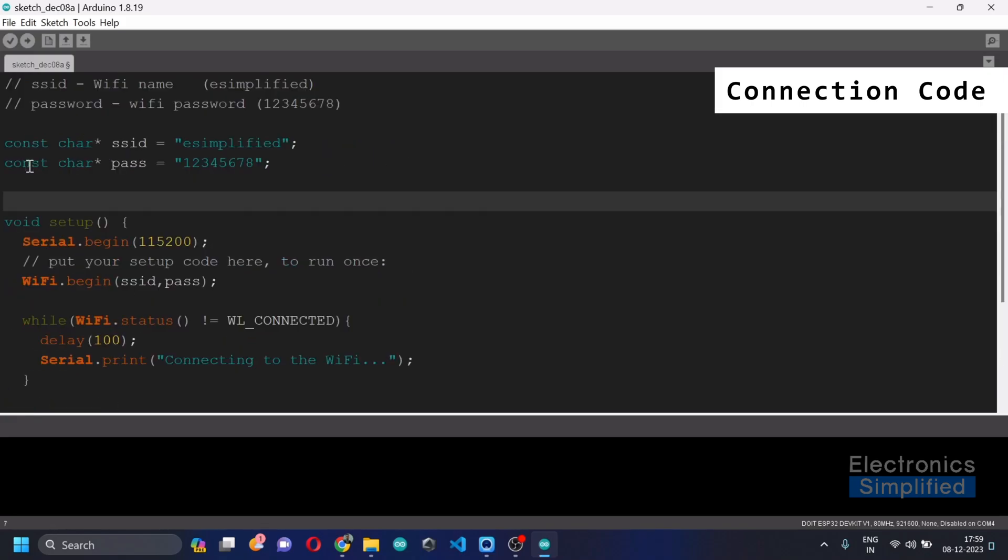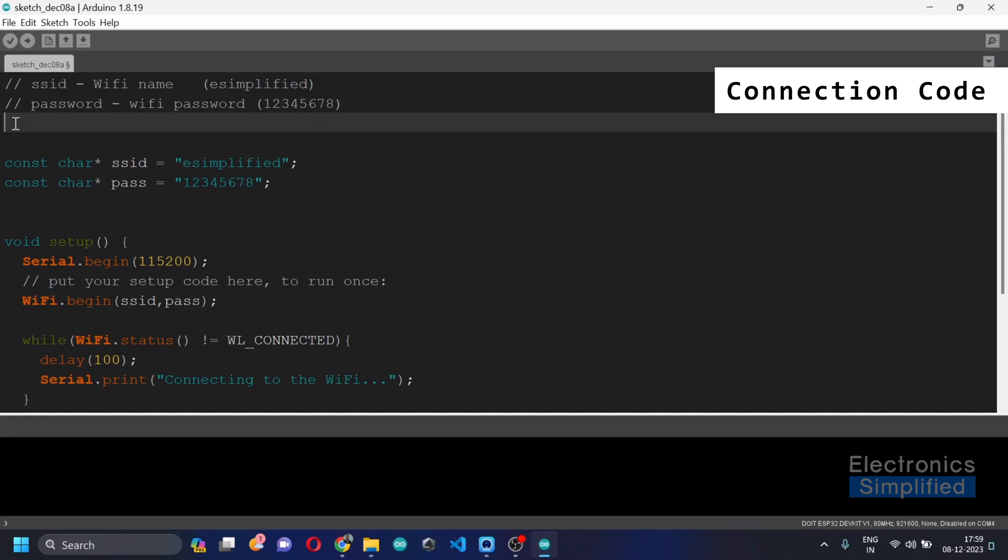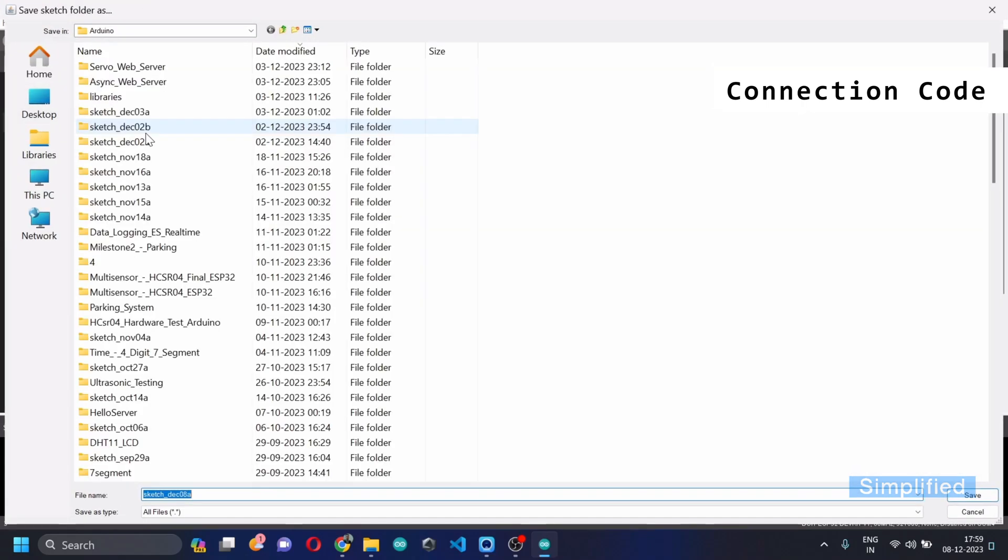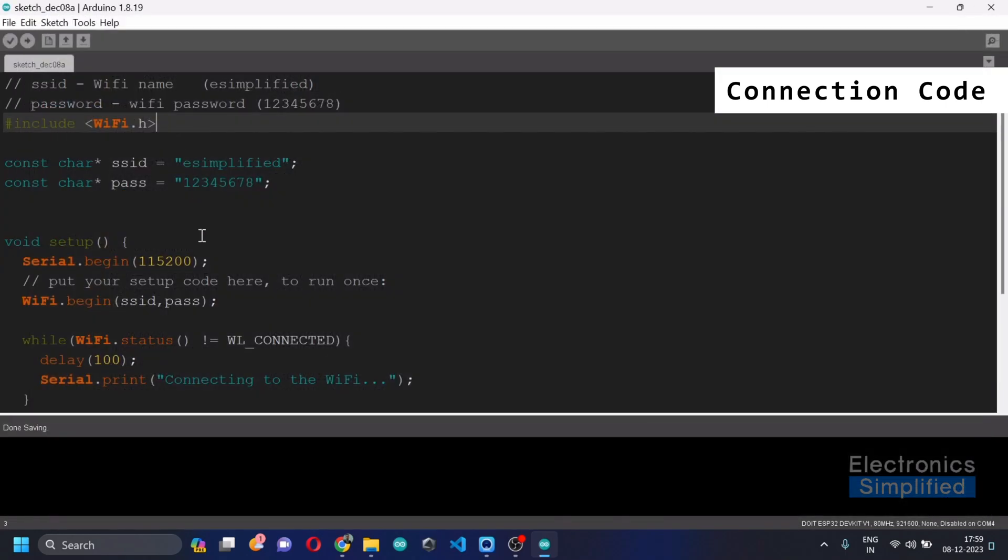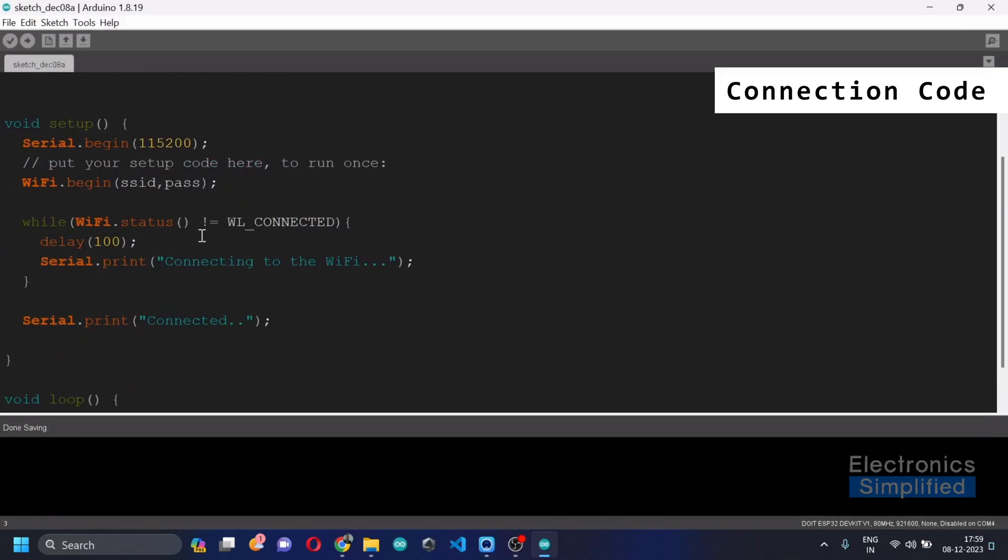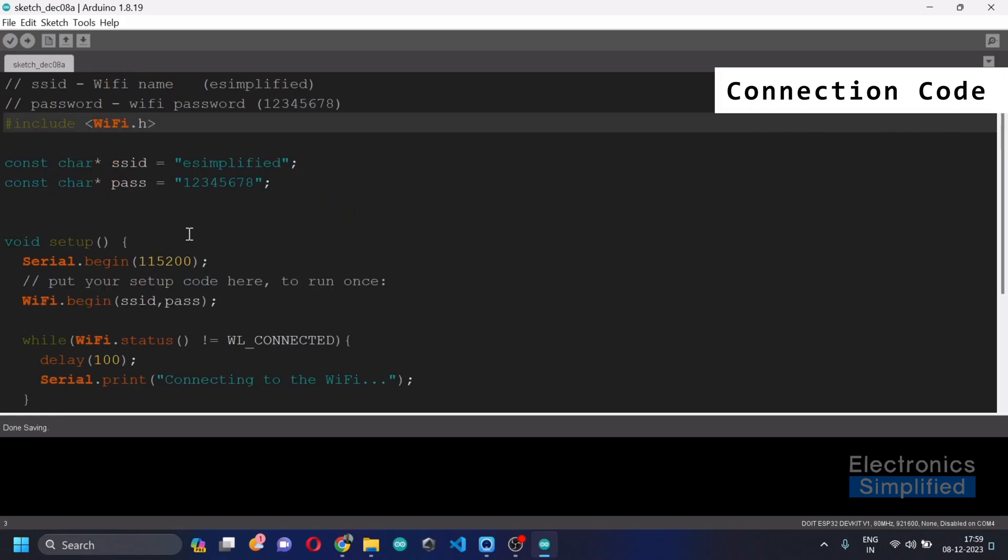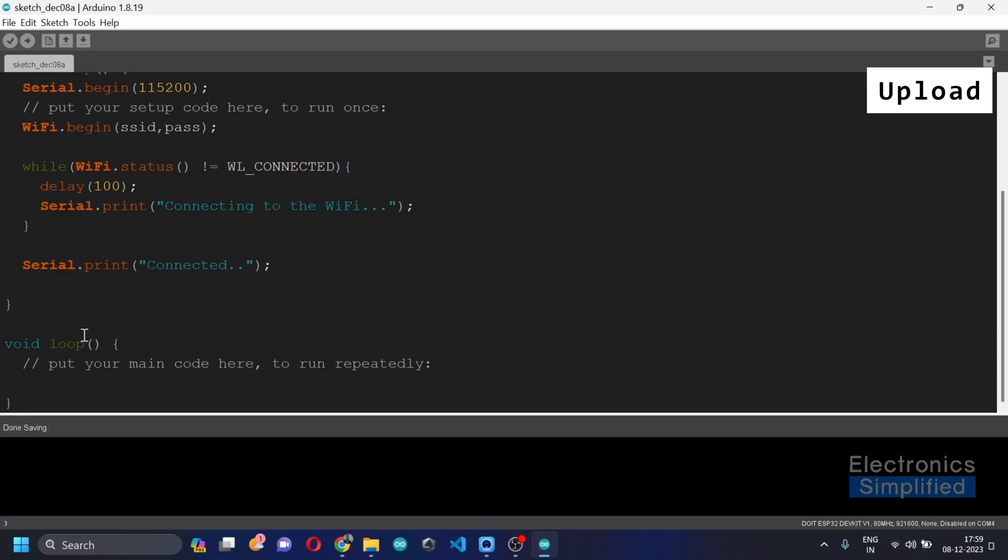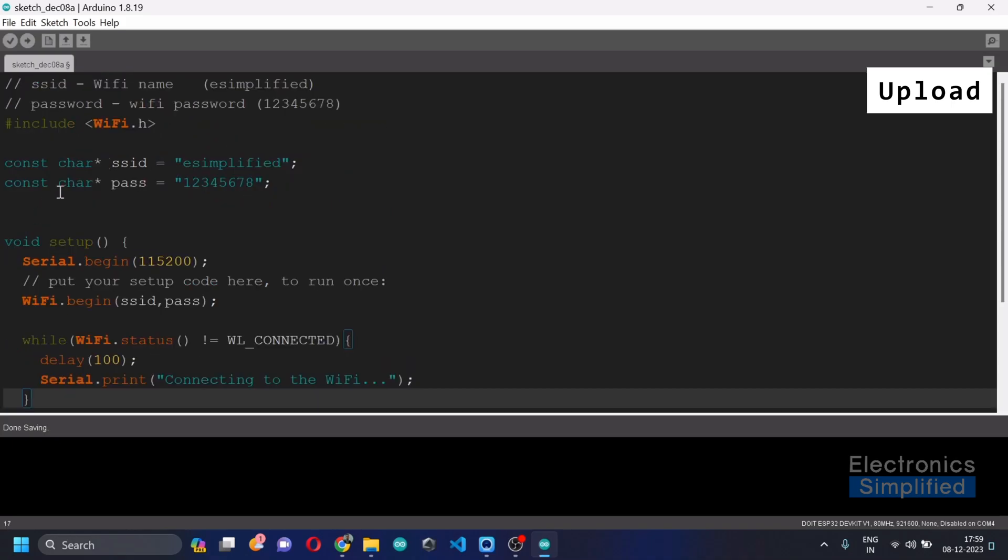So what we have done is we have basically installed the Wi-Fi library. Now here, if you want, you can actually say #include WiFi.h. Okay, and then save the sketch. All right, I'm just going to save the sketch. You can name it anything that you want. I've just saved it because this code is not going to be of any use. This is just going to be for testing your Wi-Fi connectivity.